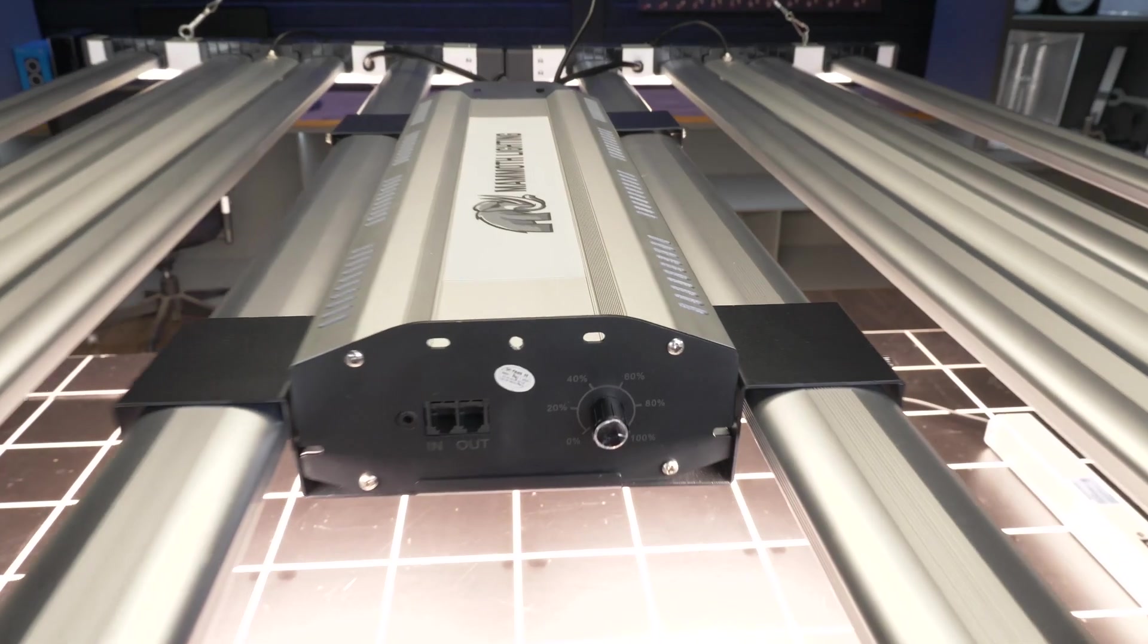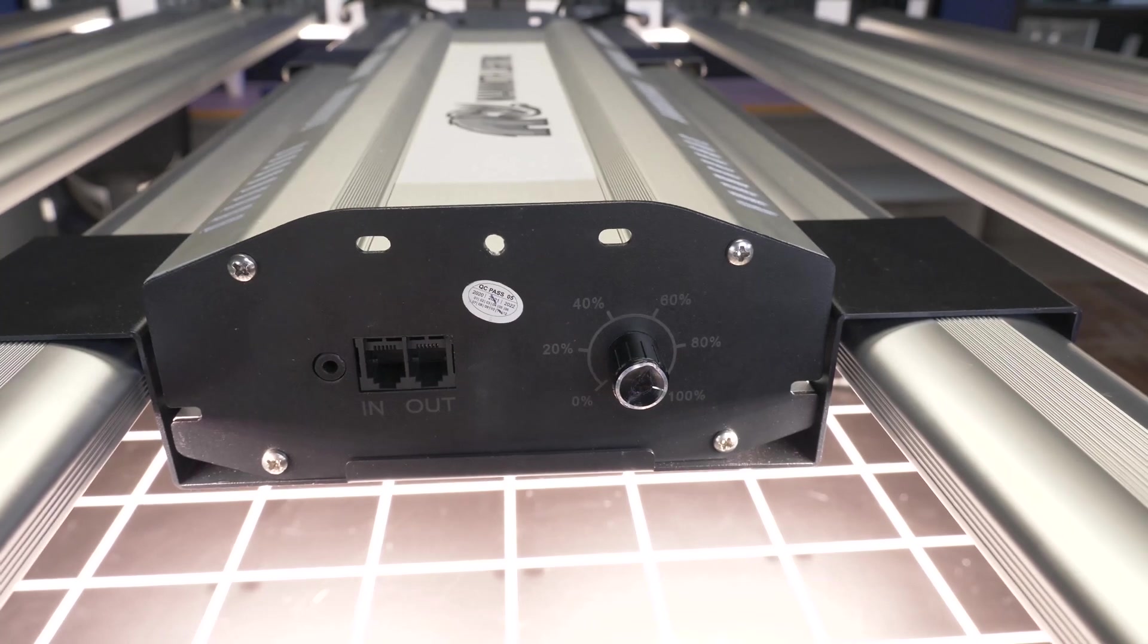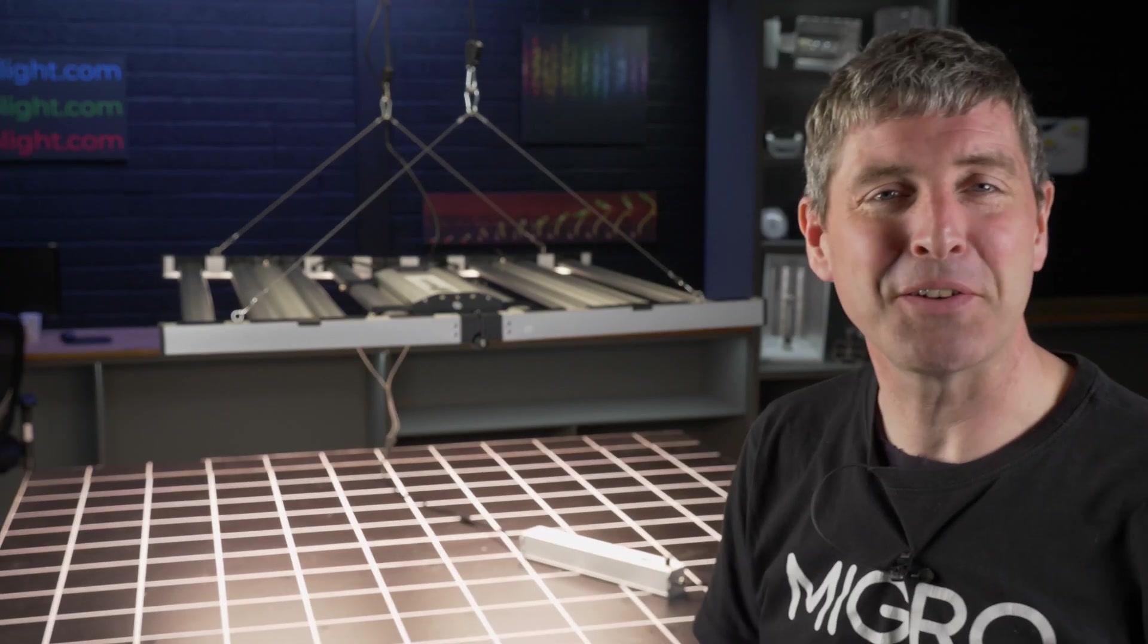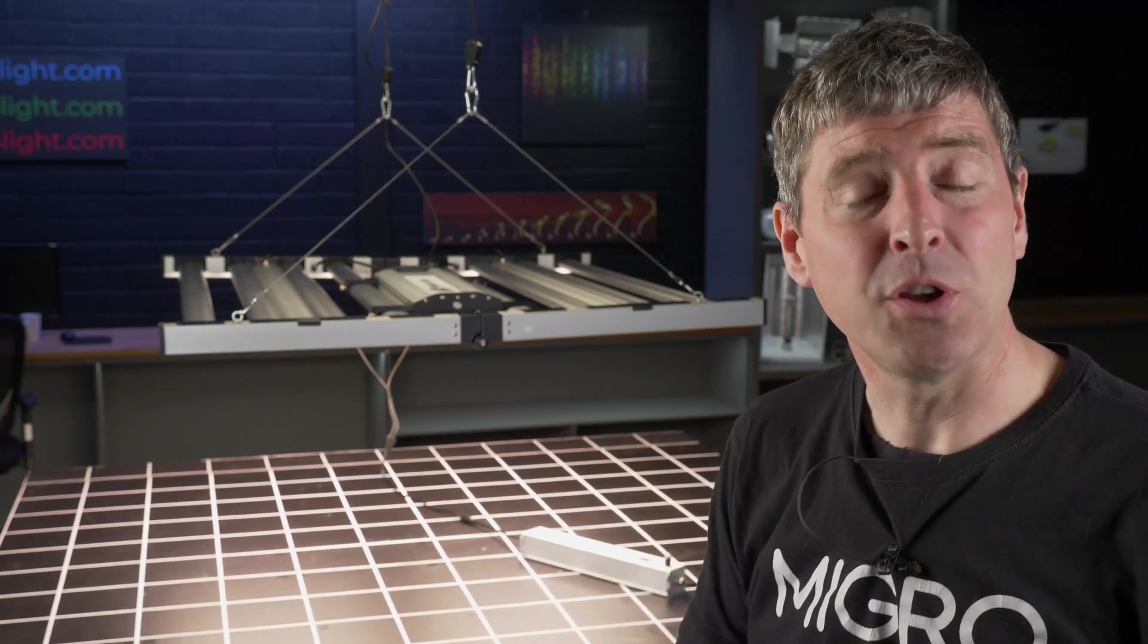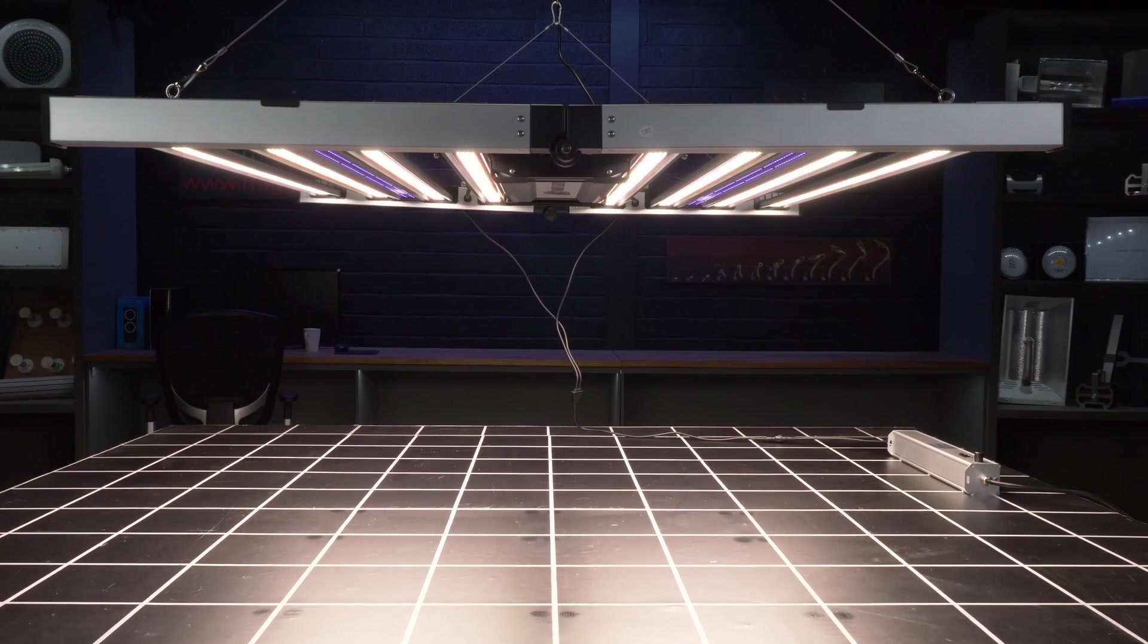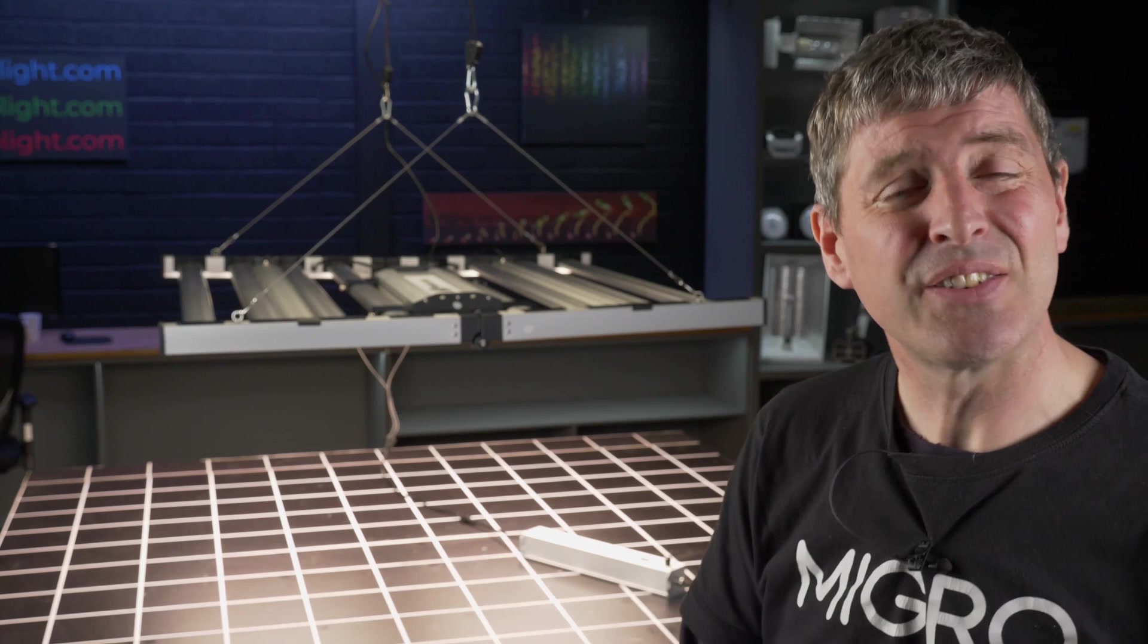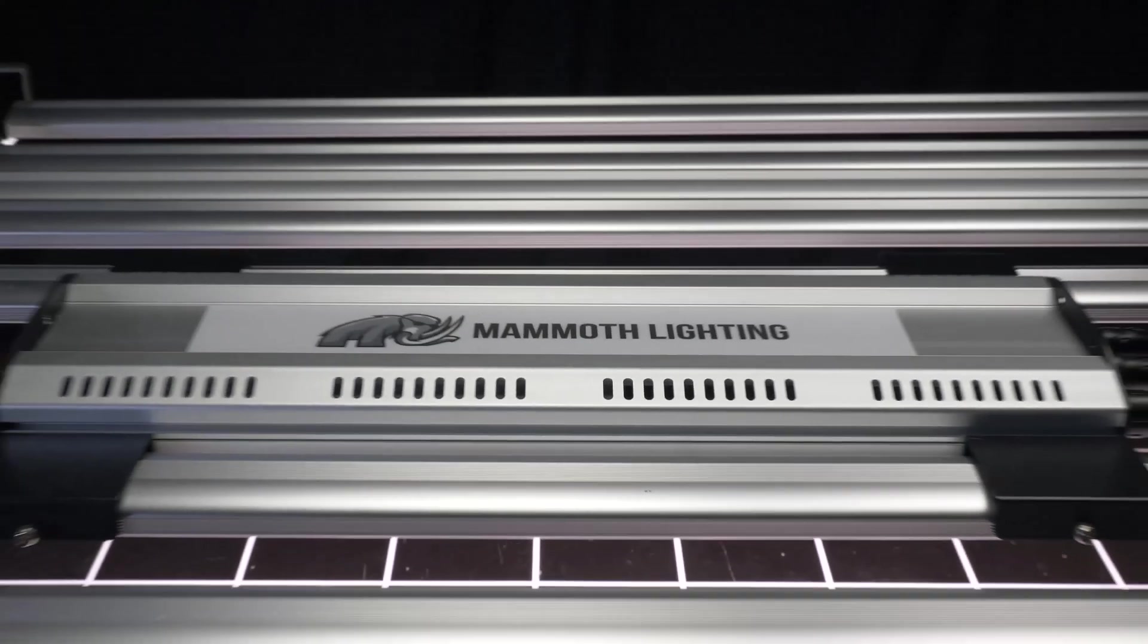Got the onboard dimming on the main light with the daisy chain to dim and control multiple fixtures at the same time. The additional LED bars and the UVA LED bars with their own separate driver and dimming clip in really nicely. Very neat setup and of course you can remotely hang the driver if you want as well.